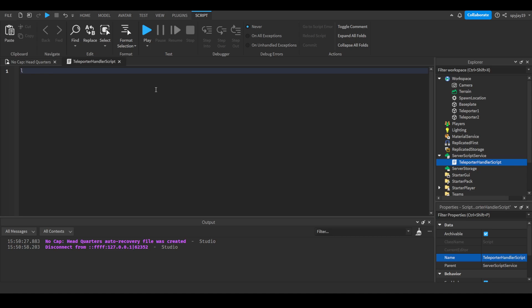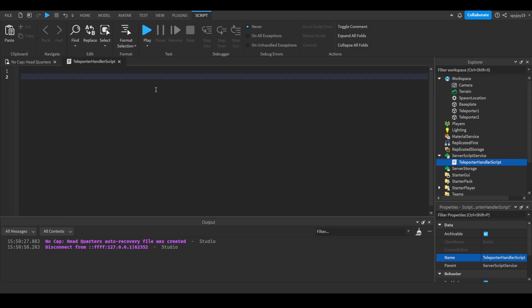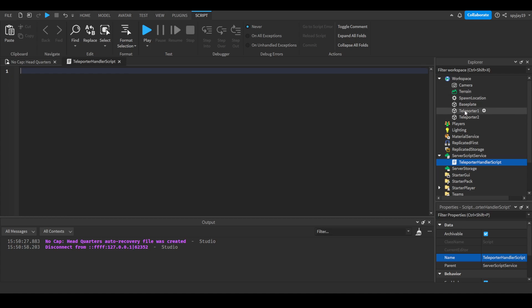We're going to make variables. Actually, we can use a for-ipairs loop for this, now that I think about it. Since the teleporters are already placed in the workspace upon joining the game — already loaded, not something you're spawning in a script — you can just use a for-ipairs loop. If you were spawning them in a script, it might be better to use variables. But for this, we can just do: for i, v in pairs(game.Workspace:GetChildren()).